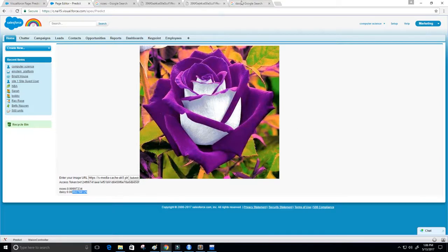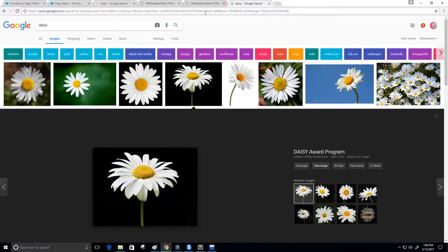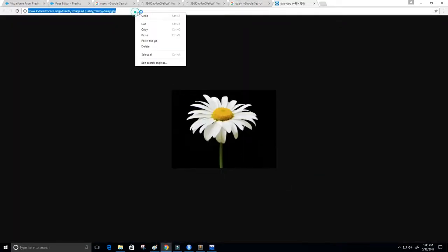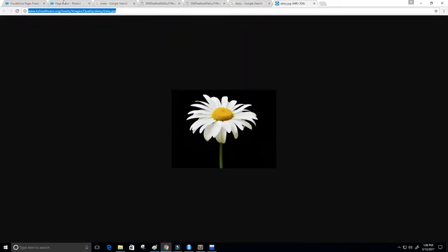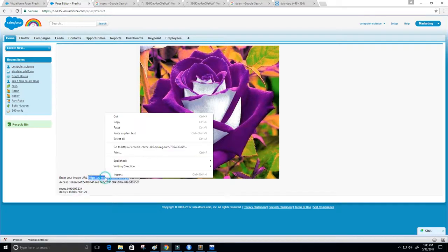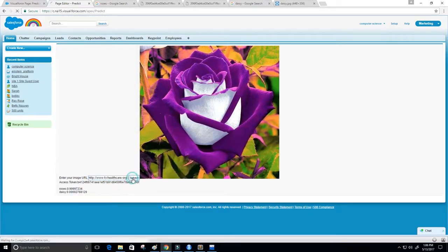Let's also grab a daisy and see if it can tell that this is a daisy. I'm going to take this image here, go back to my Visualforce page, paste it in, and click Submit.